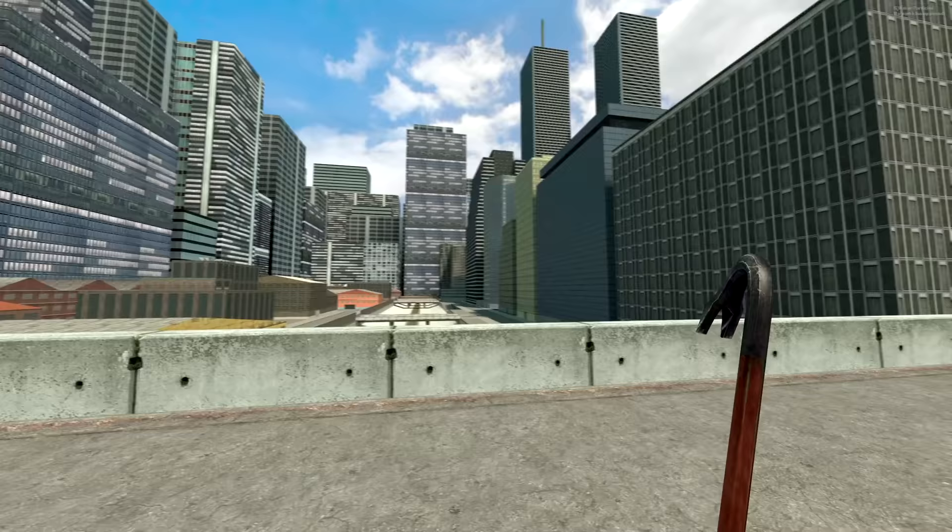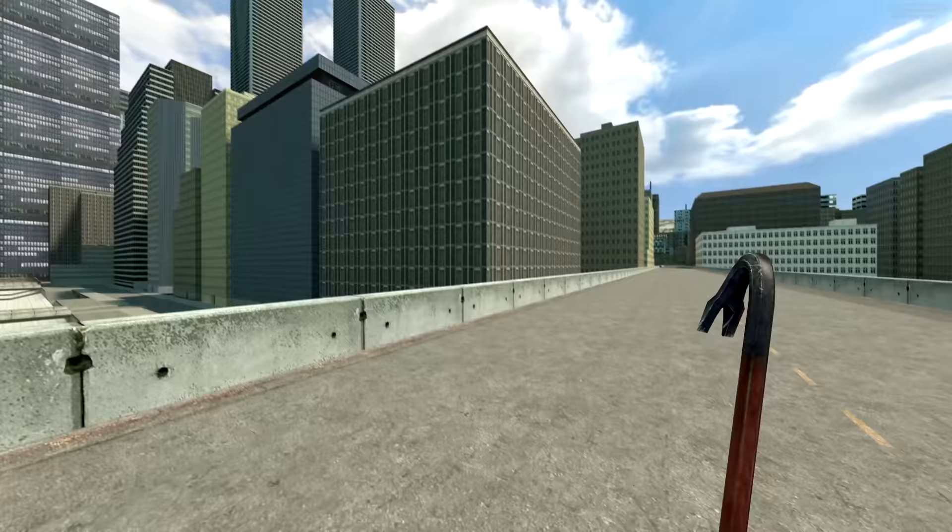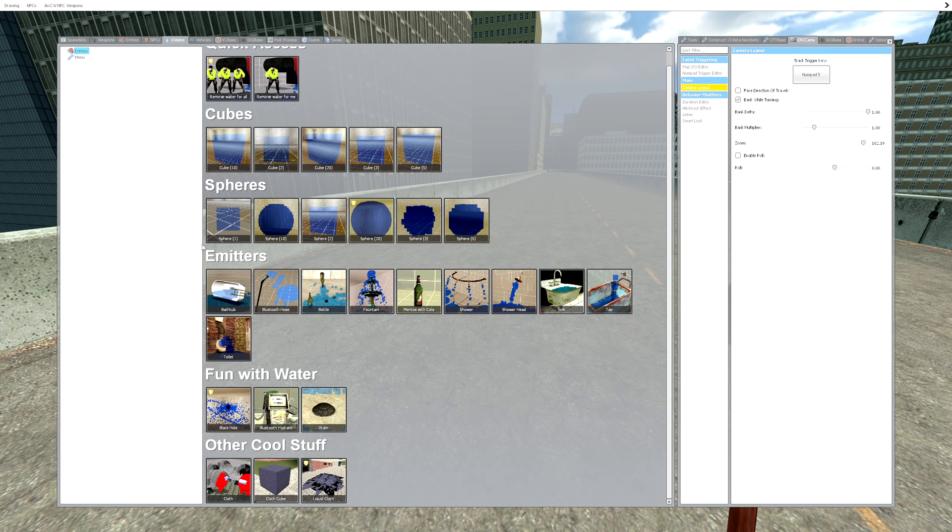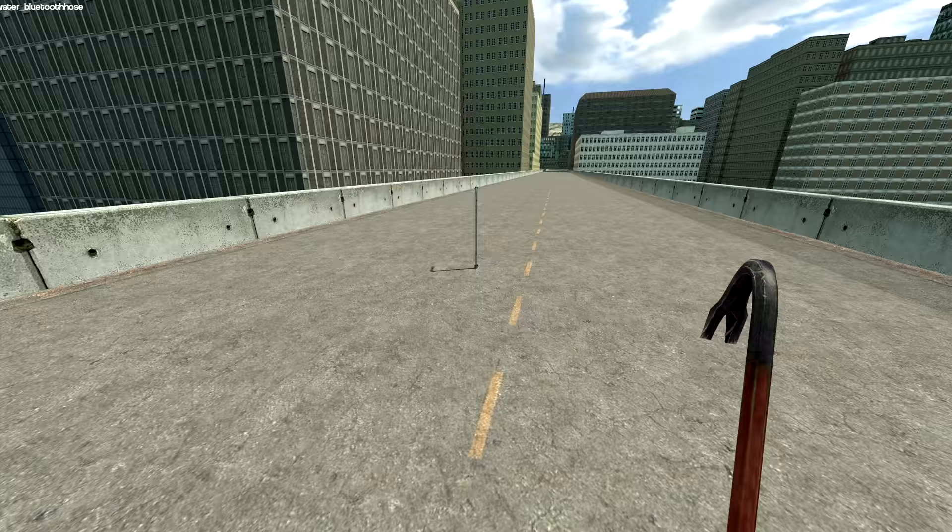Anyway, this is G Water. G Water is an amazing water physics simulation type of mod where you can do a lot of fancy things. For instance, this hose right here, press E, it'll start spitting out G Water. I pretty much wanted to make this video to go over the things that were added, and there's quite a few new things.